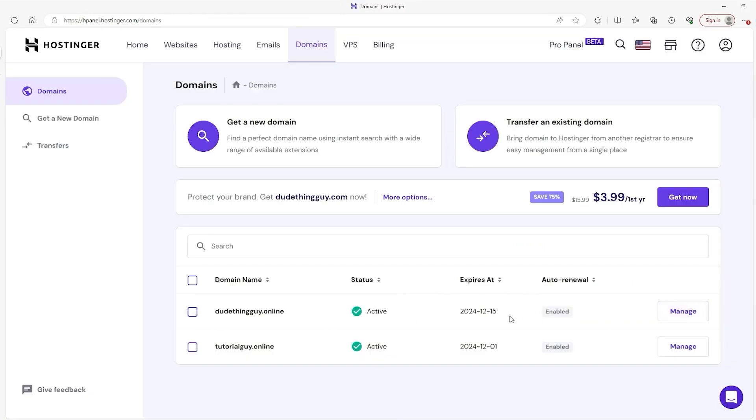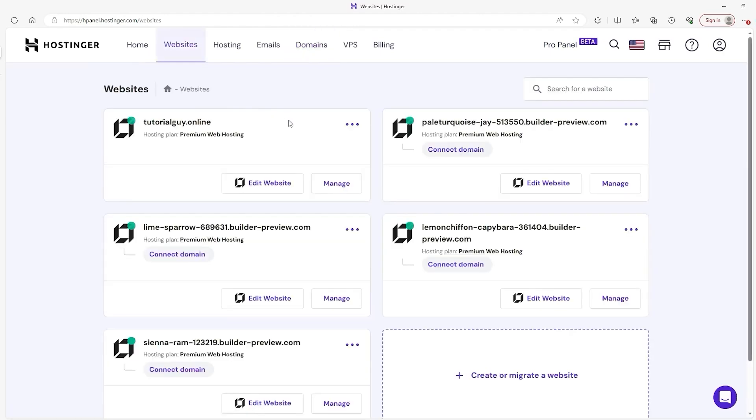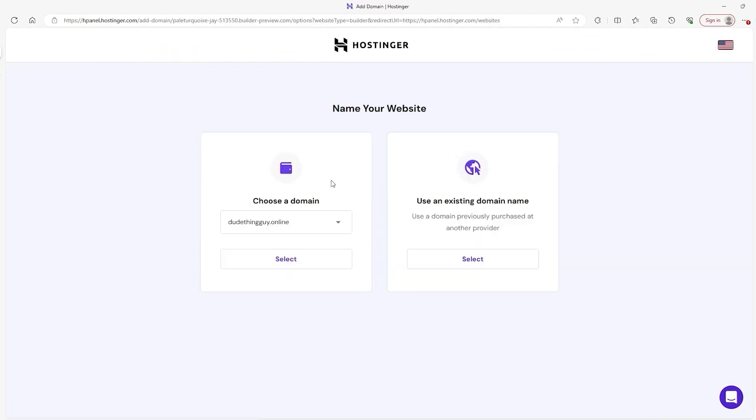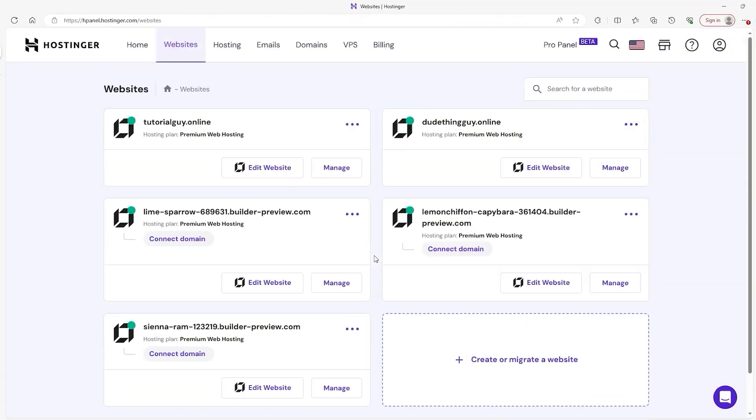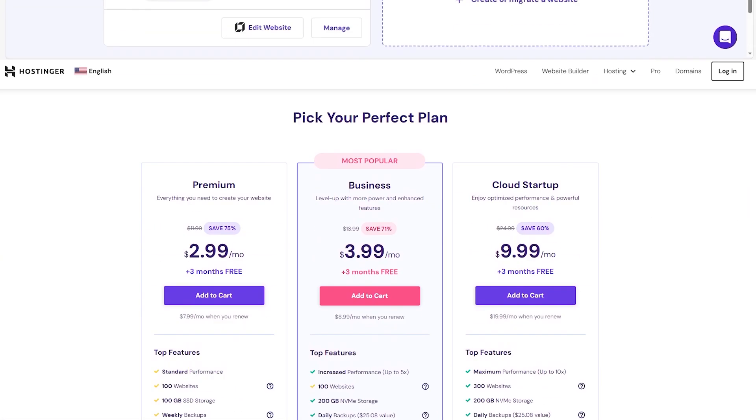And to connect this domain to a particular site, you just go to your website tab, pick the one you want, click on connect domain, then select it from the next page, and there you go. Just go back to your dashboard, and your domain is bought and spoken for.